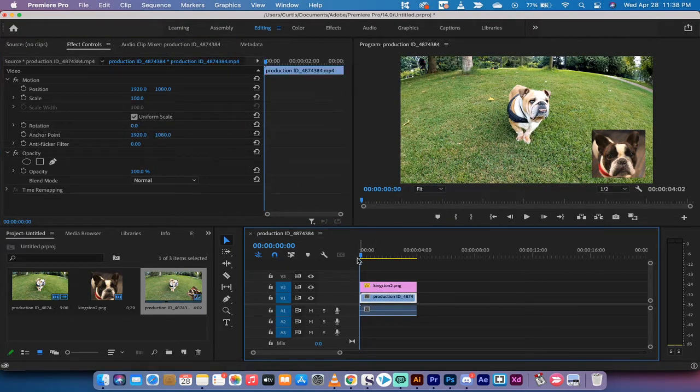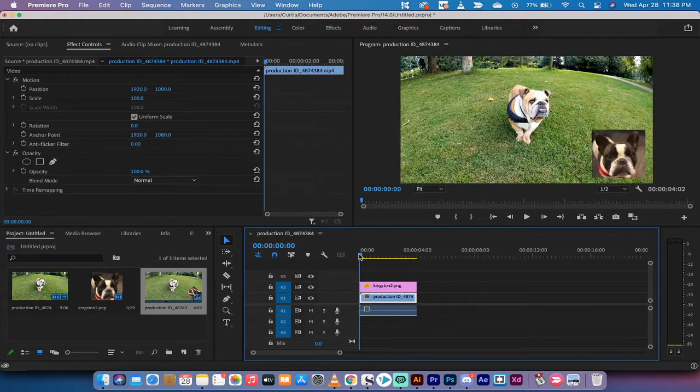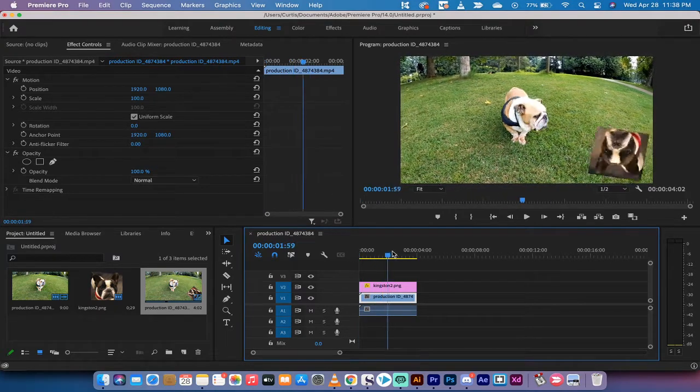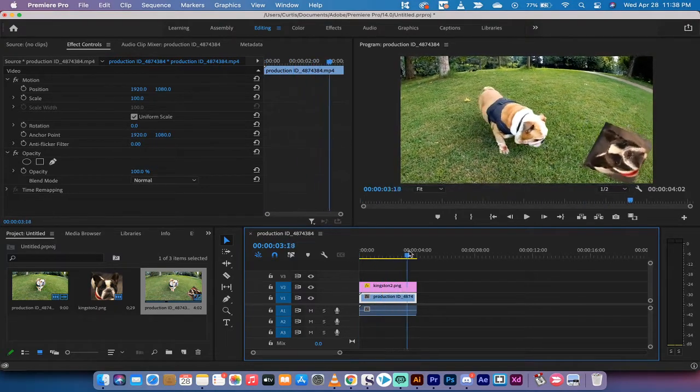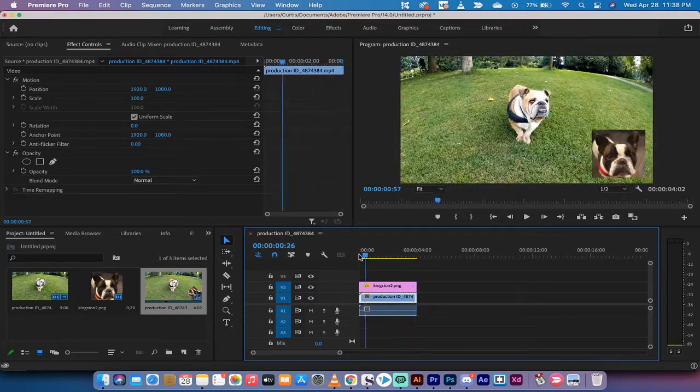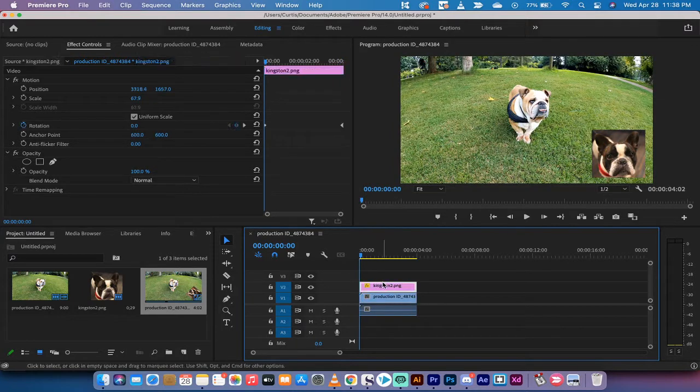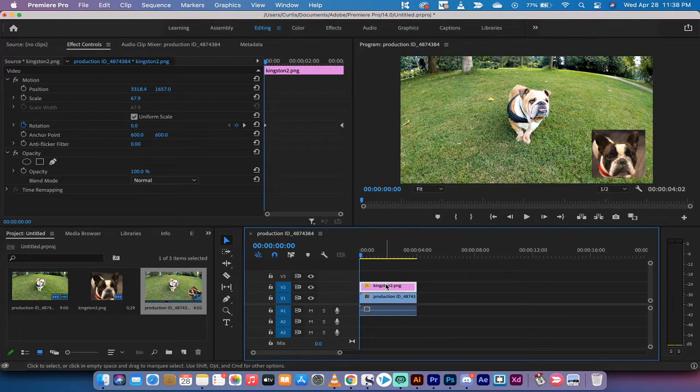I've got a video on video track 1 of a bulldog, and then on the top track, as you can see here, I've got a rotation here for my dog. So the image is rotating. Let me show you how to do that.